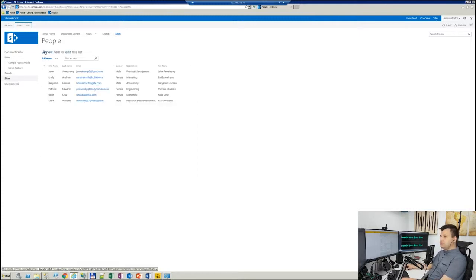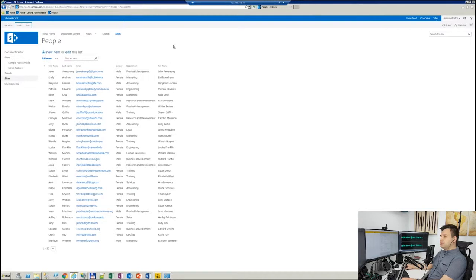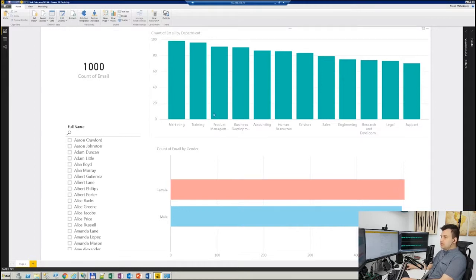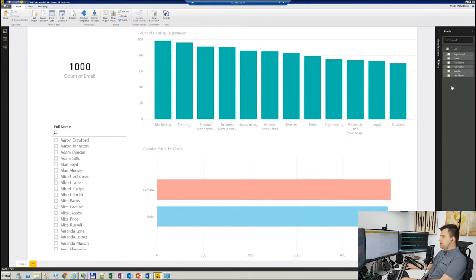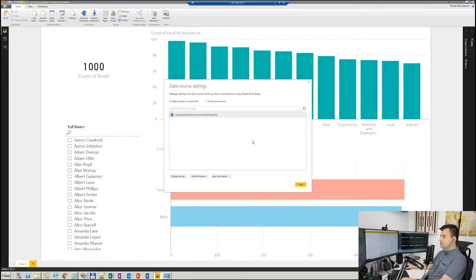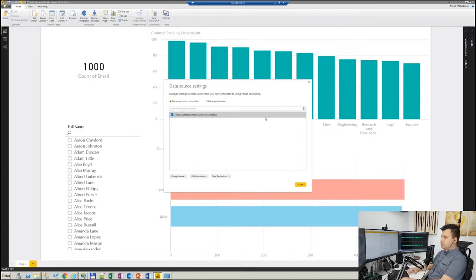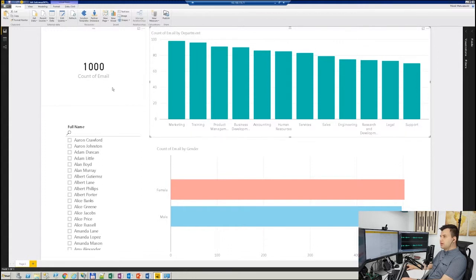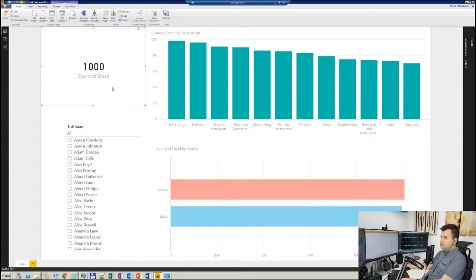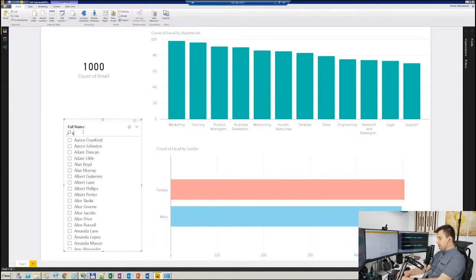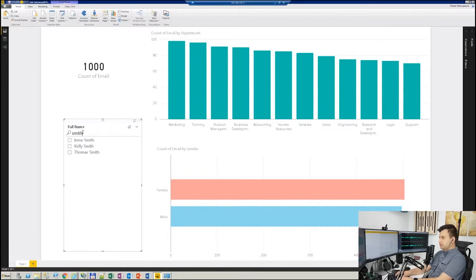I've already imported that list into my Power BI model and built something very easy and simple. Here are those fields from SharePoint on-prem. Going to Edit Queries and showing Data Source Settings, I can prove that this comes from that particular SharePoint on-prem environment. We have different departments, 1000 count of email. Every email is unique, so it's actually count of people who are there: female, male. I can even filter here and find people with the name Smith.